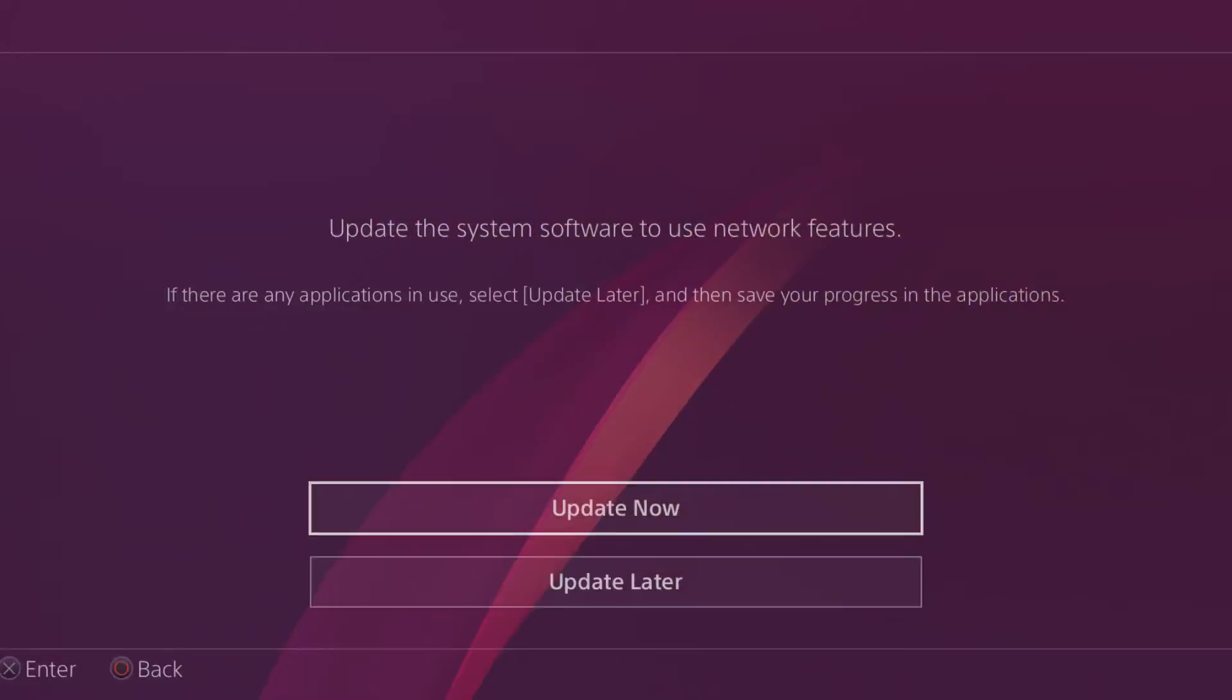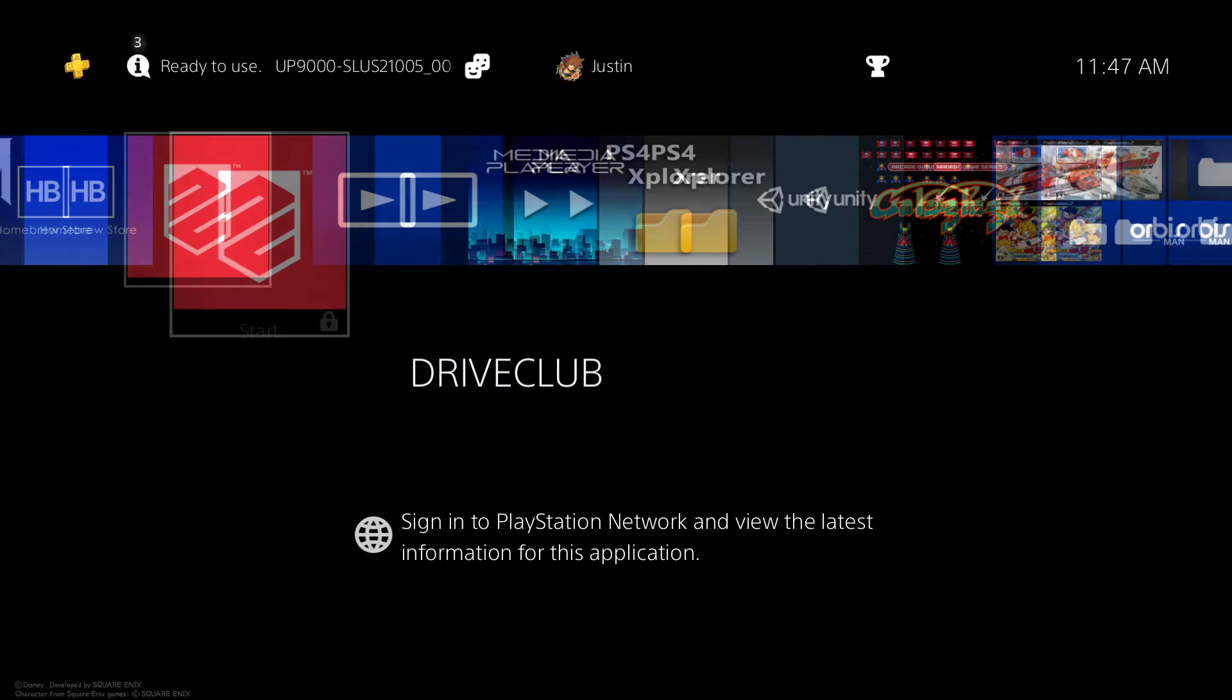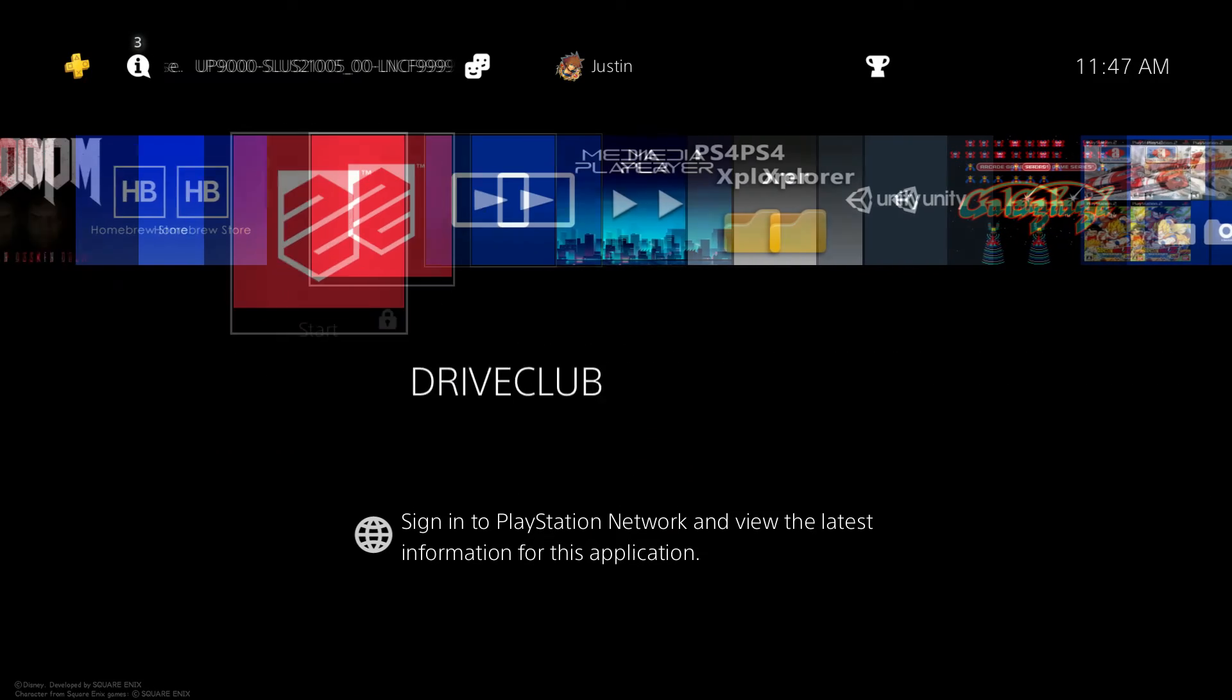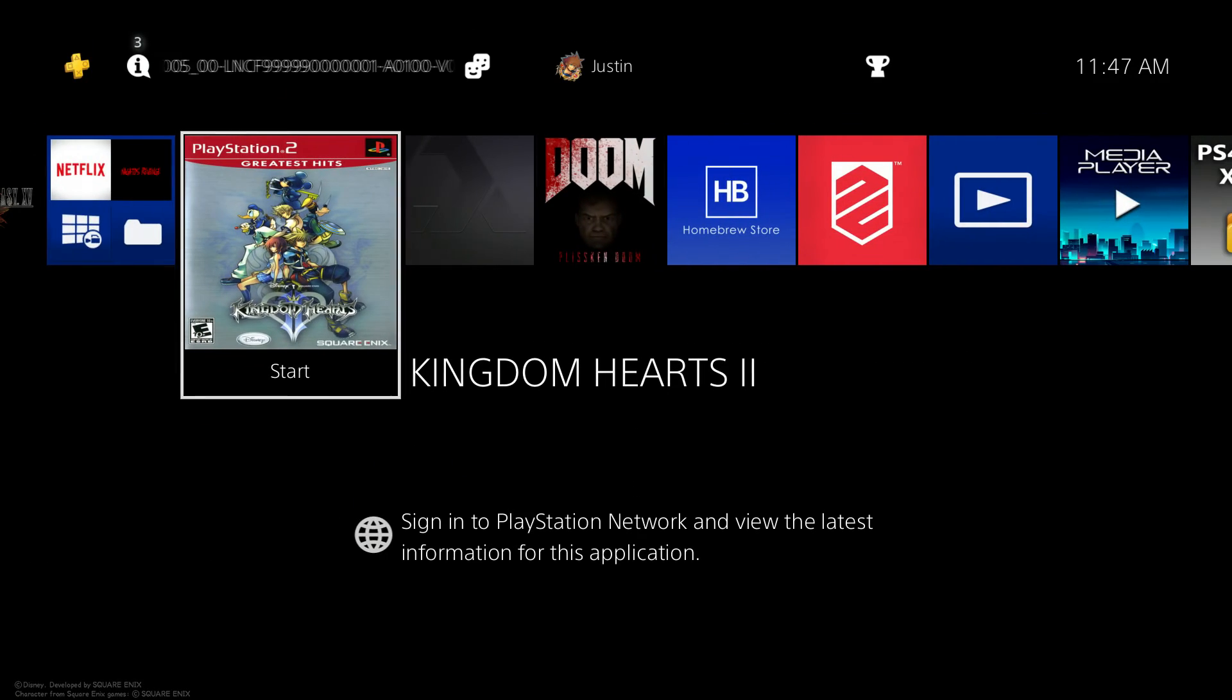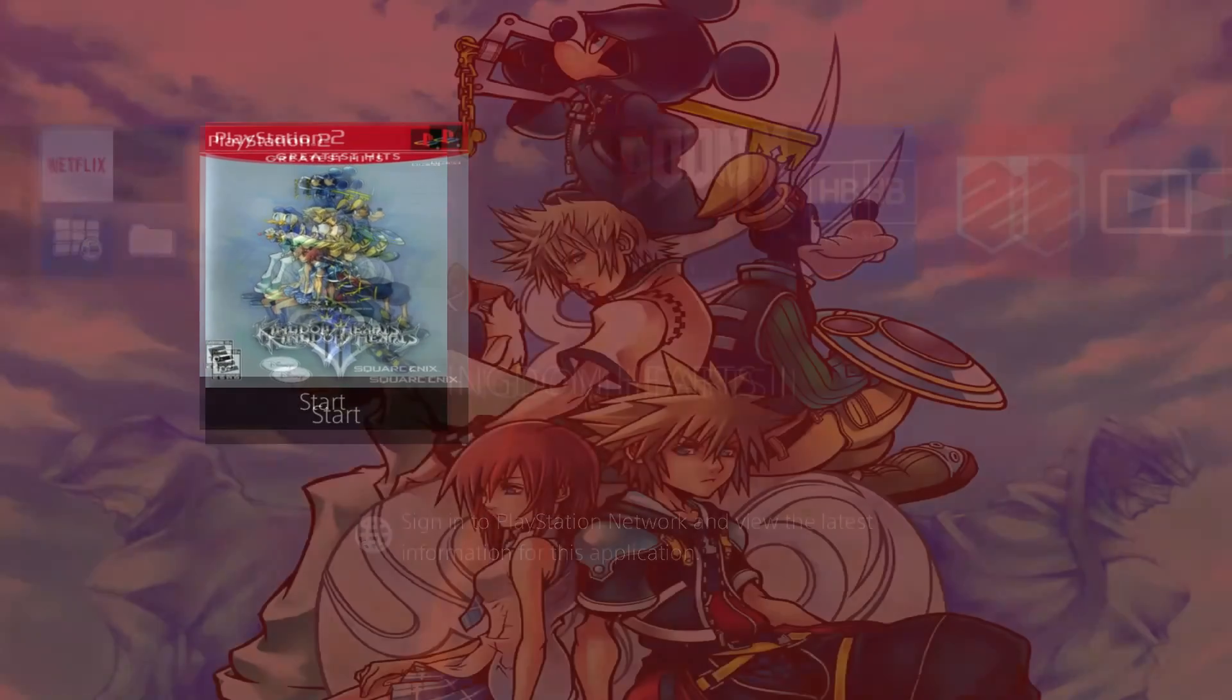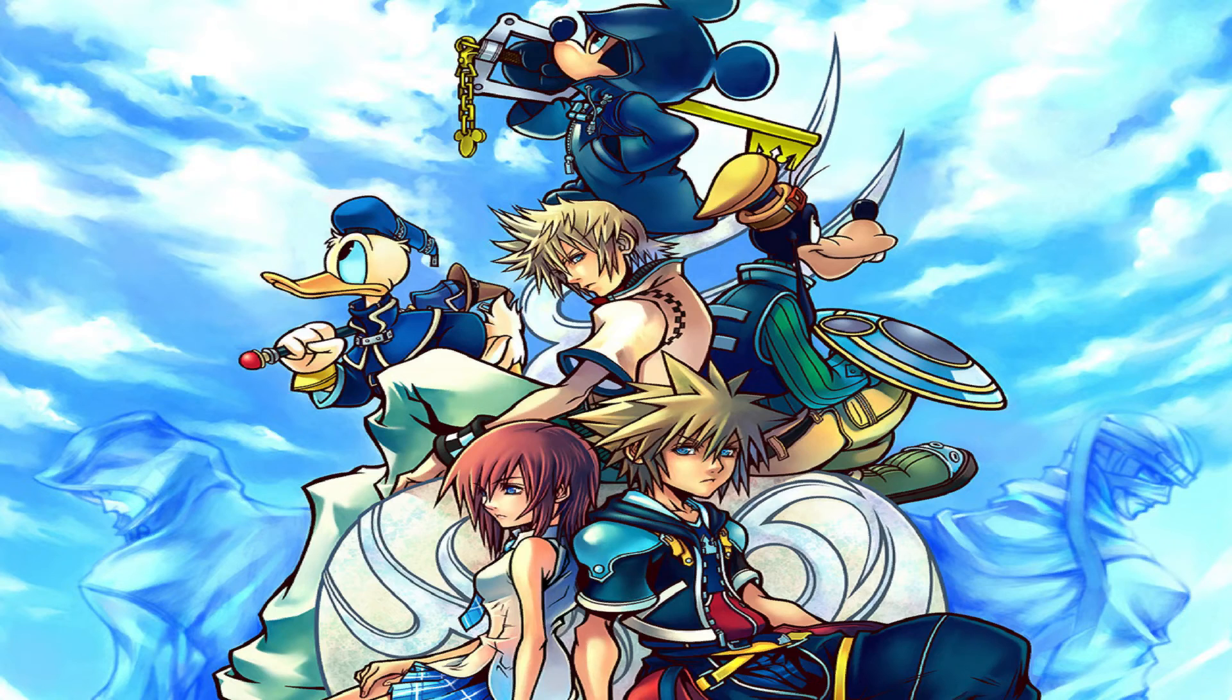But as shown here, I got the notification that PlayStation 4 HEN has been installed successfully. As shown here, if I hover over one of the games, it should allow me. It may take a little while for me, but yeah, as shown here, I can now run Kingdom Hearts 2